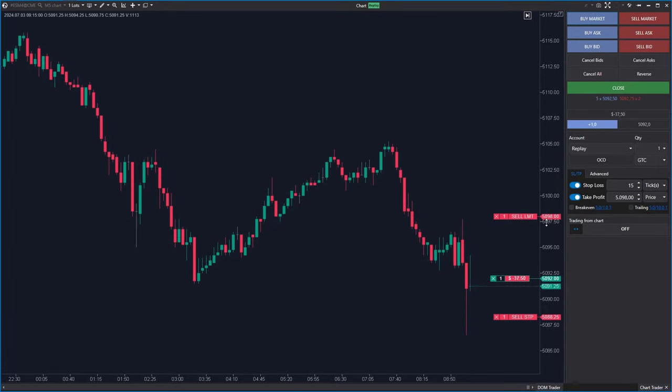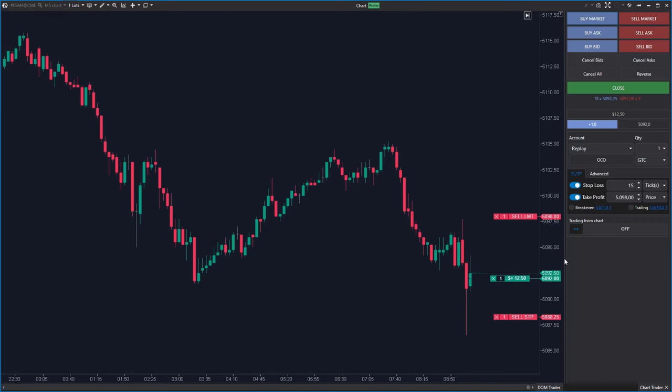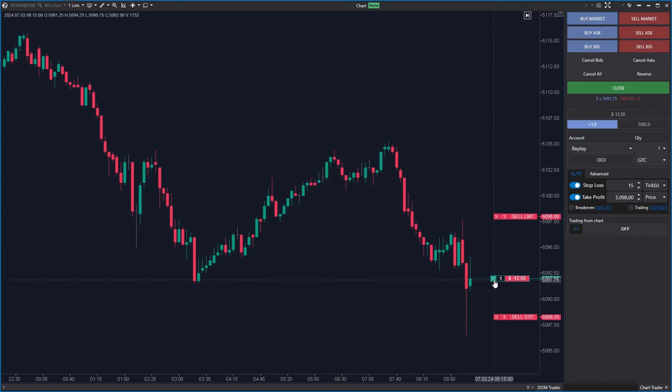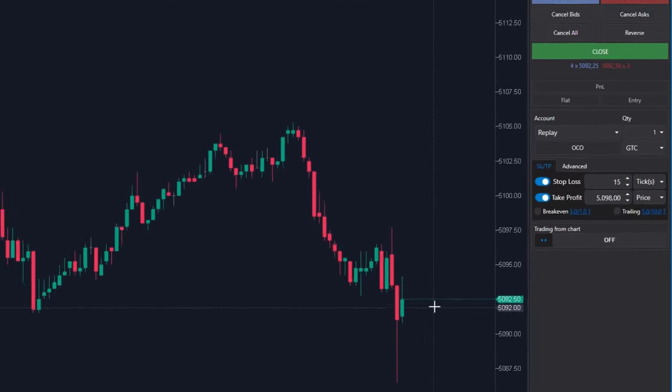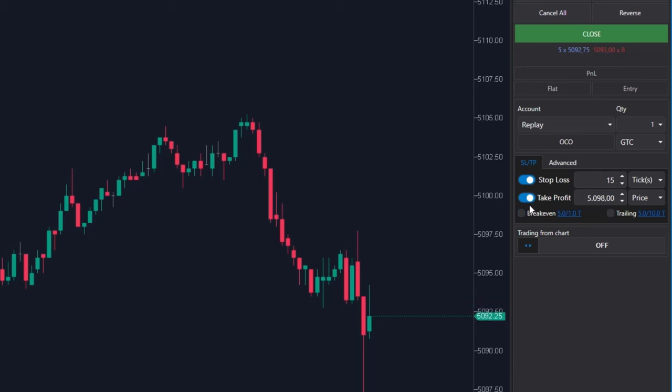With this method of placing stop loss and take profit, both settings remain active even after you close the position manually or when the position is closed after a profit or stop loss is reached. I am closing the position manually and as you can see, both stop loss and take profits are still active.